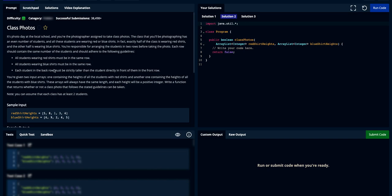Each student in the back row must be strictly taller than the student directly in front of them. To represent students, you're given two input arrays — one containing the heights of all students with red shirts and another containing the heights of all students with blue shirts. These arrays have the same length and each height will be a positive integer. Write a function that returns whether or not a class photo following the stated guidelines can be taken.